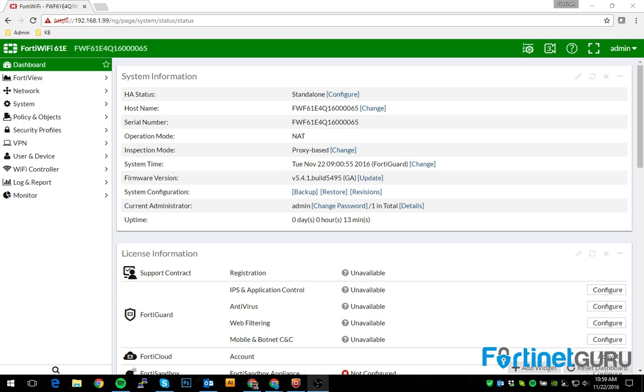One thing I will say, I tend to prefer deploying SSL VPN capabilities instead of IPsec because a lot of networks are starting to lock down the ability of IPsec to flow through the firewall.